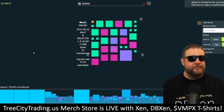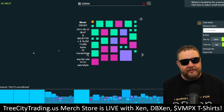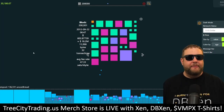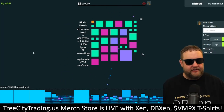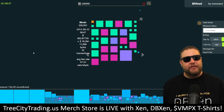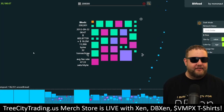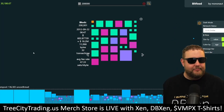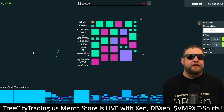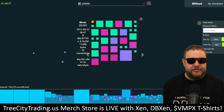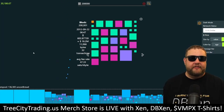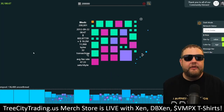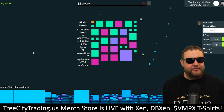In conclusion, bitmaps represent a fascinating intersection of technology, art, and finance. They offer a new way to interact with the Bitcoin blockchain, opening up a world of possibilities for digital ownership and creativity. Whether you're a Bitcoin enthusiast, a digital artist, or just someone curious about the future of the digital world, bitmaps are a concept worth exploring. If you found this video informative, please like, subscribe, and share. Follow our channel, Tree City Trading, for more content like this, and if you have any questions or thoughts about bitmaps, please leave a comment below.